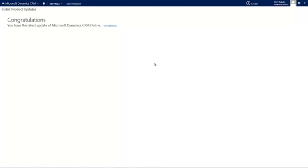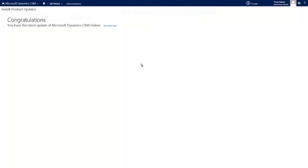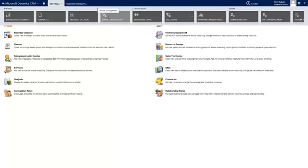One thing to be aware of is that some pages might be cached, so you might not see the changes right away. You may need to clear your browser cache or use Ctrl+F5 to refresh your browser. After refreshing, the new Service Management area will appear in Settings, and you'll be ready to start using the different features available within that area.